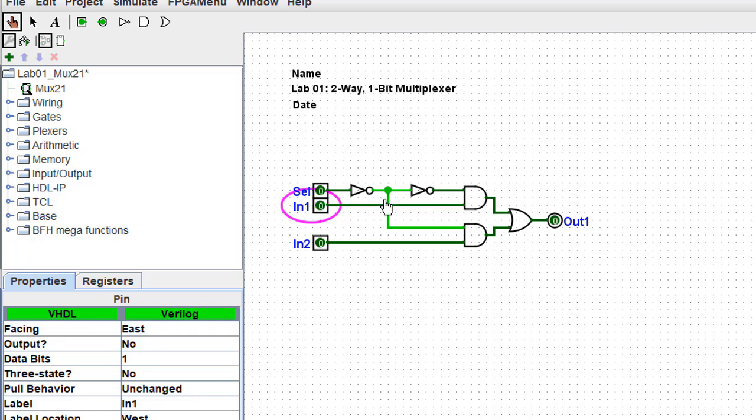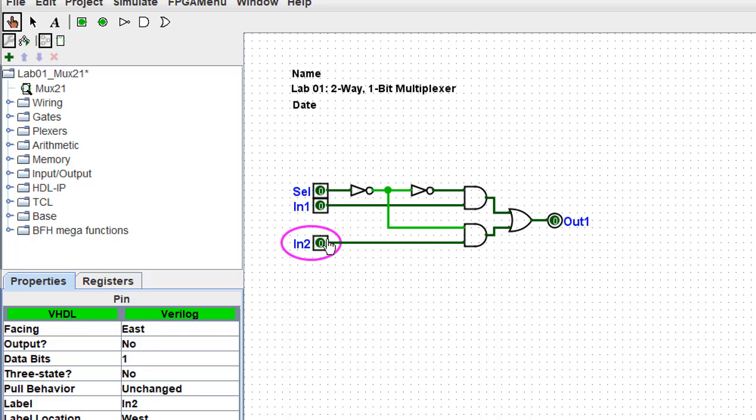However, because this bottom AND gate has a high coming in on its top leg, then anything coming in on the bottom leg will, in fact, be transmitted out. So at this point, this multiplexer is set up to pass input two, but not input one.